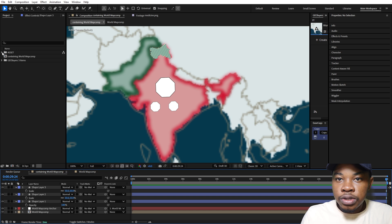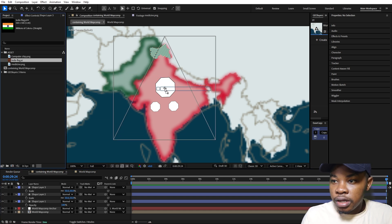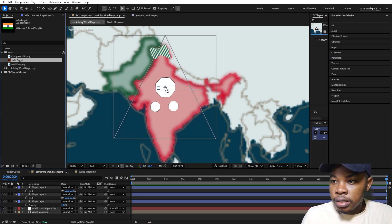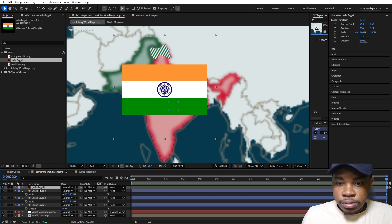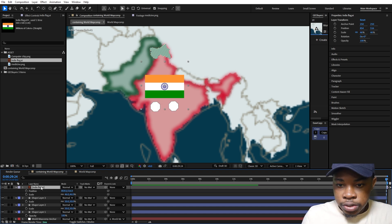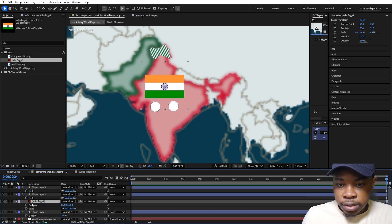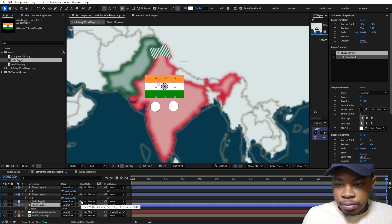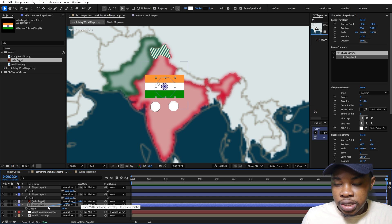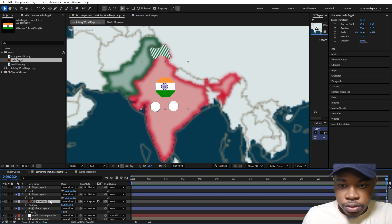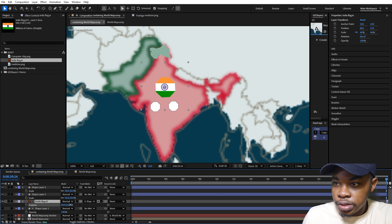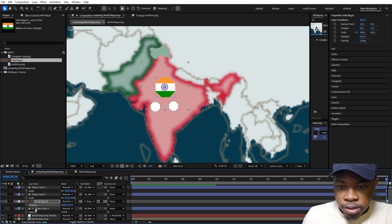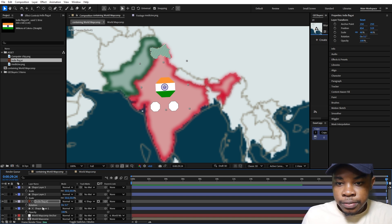Next I'm going to go into my assets and bring in this Indian flag, place it in the middle, scale it down a bit. I'm going to take this pick whip and make it a track matte of this shape layer here. You can reposition this to cover how you want it to be. I'm just going to rotate this flag a bit.